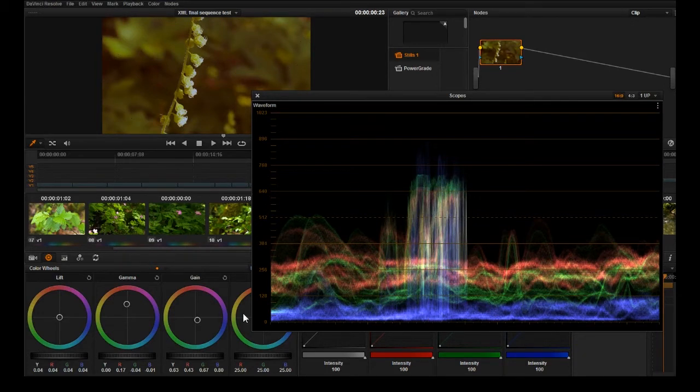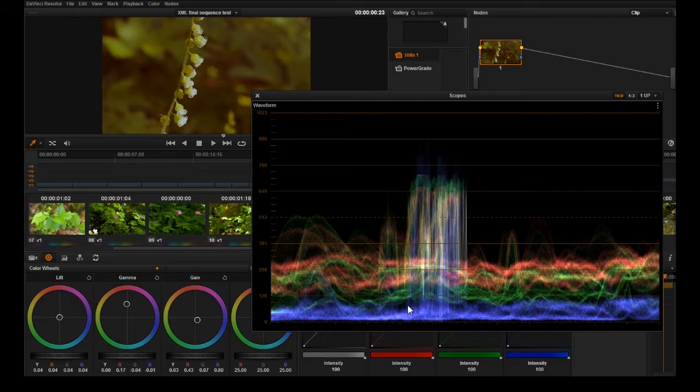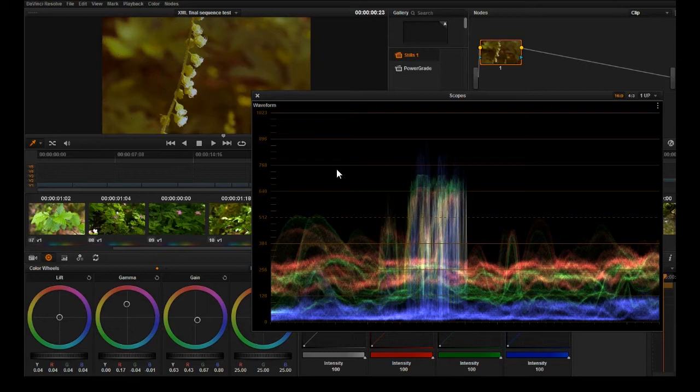Then we want to neutralize these blacks here. We want the blackest part of the image to actually look black and not brown or purple or whatever color cast there is. So if you use Ctrl-F, Ctrl-F will go full screen.